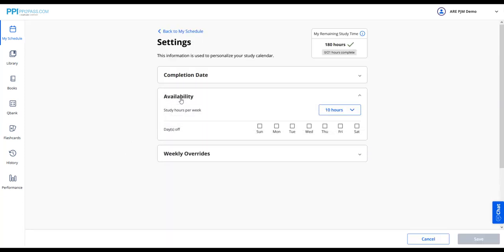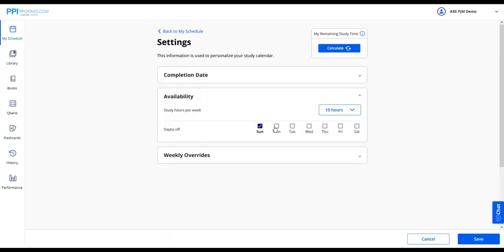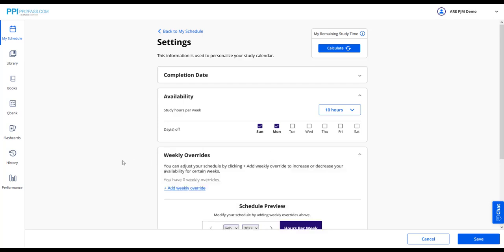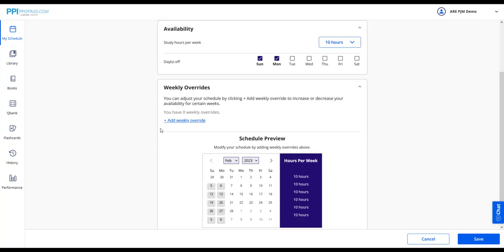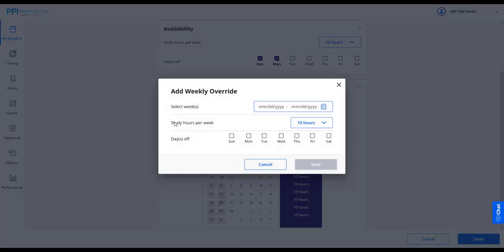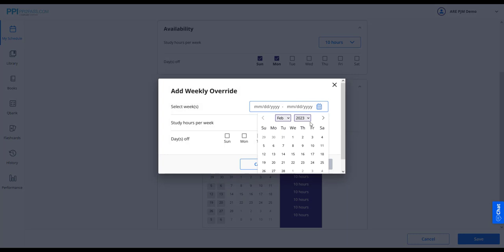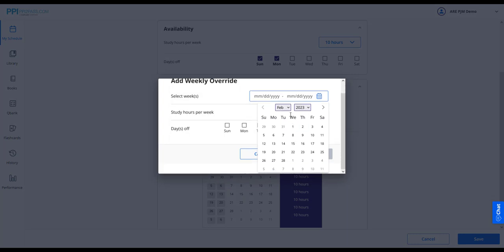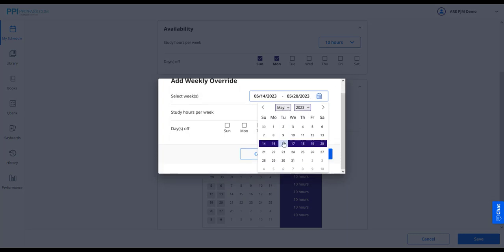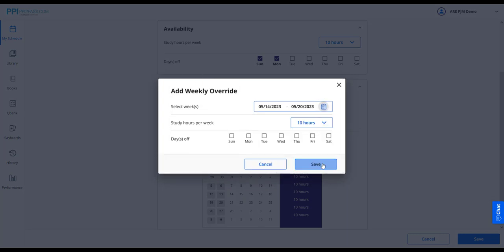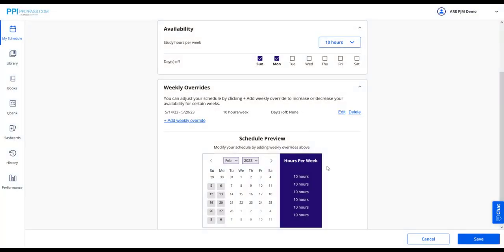If you find the schedule is too fast-paced, some other tips include setting fewer hours per week under settings, setting certain days as non-study days, and selecting certain weeks as time off. These can all be accessed in the study calendar settings.